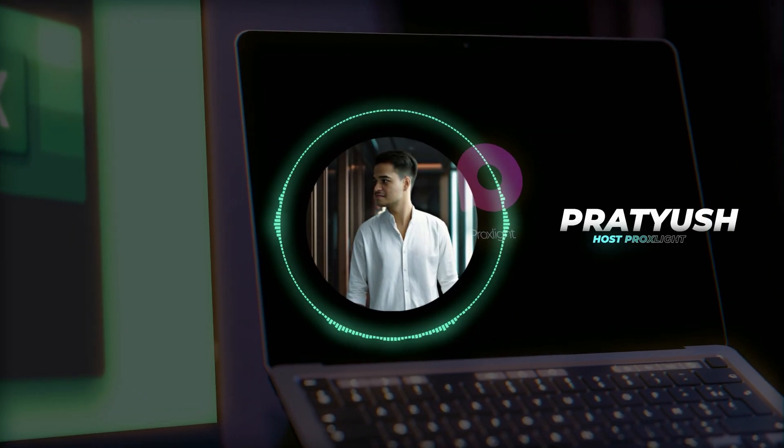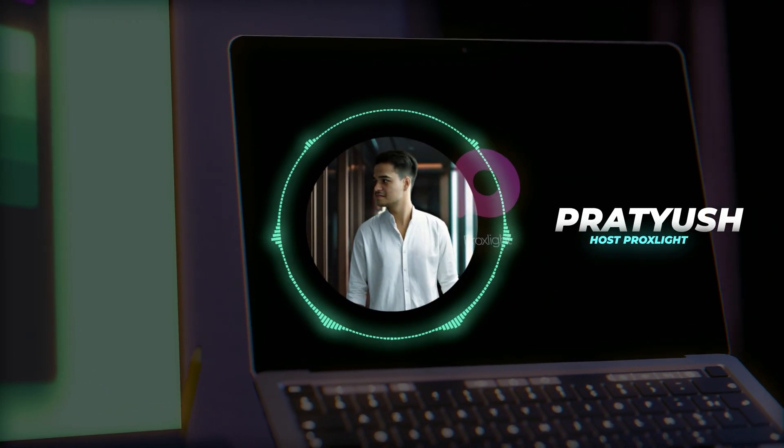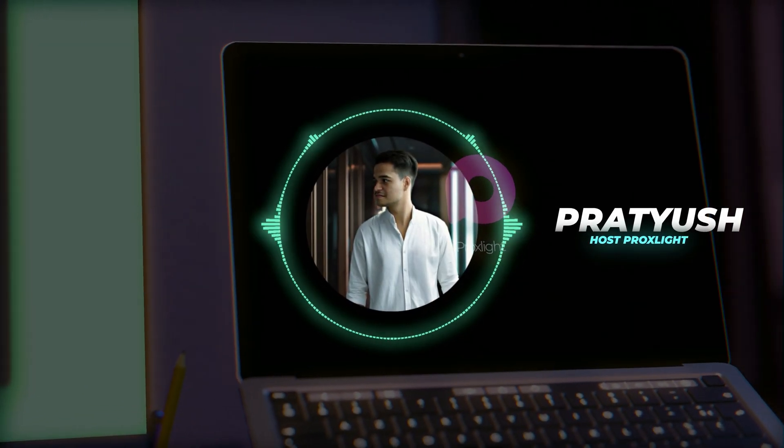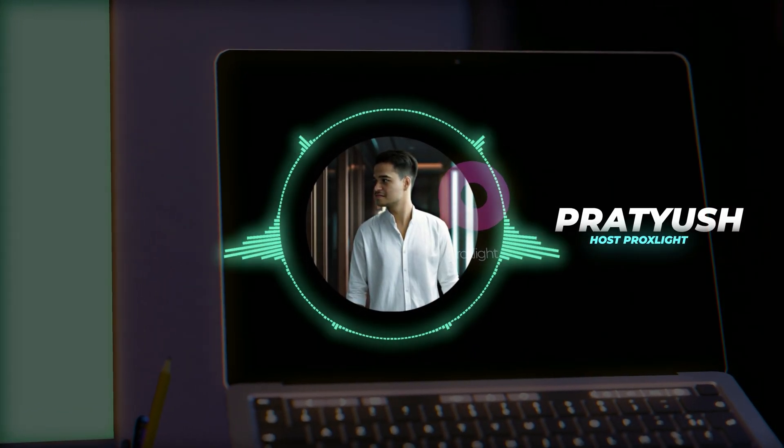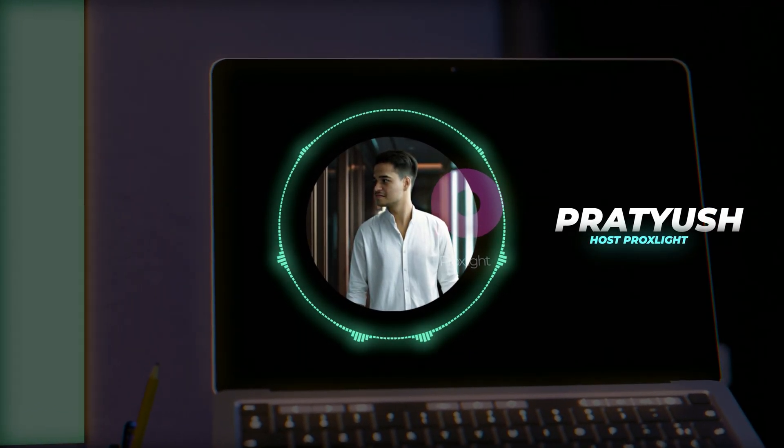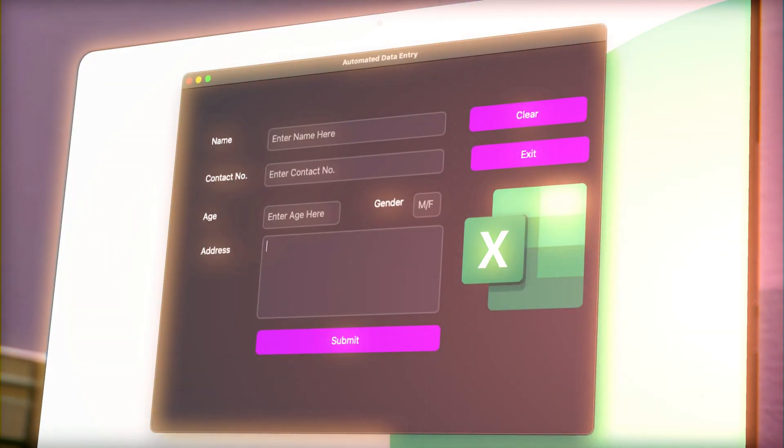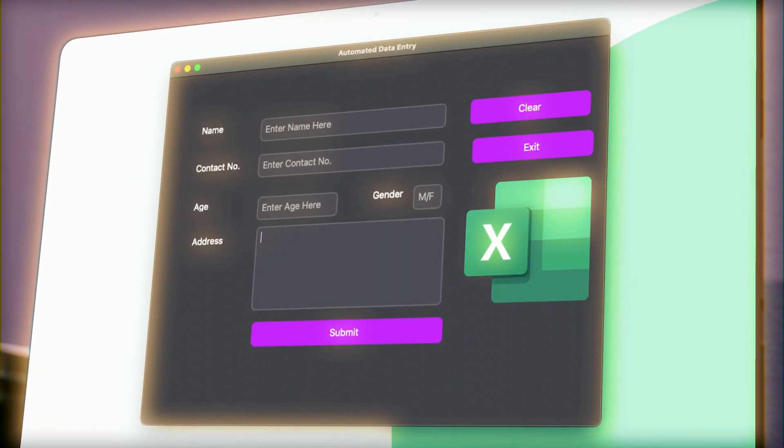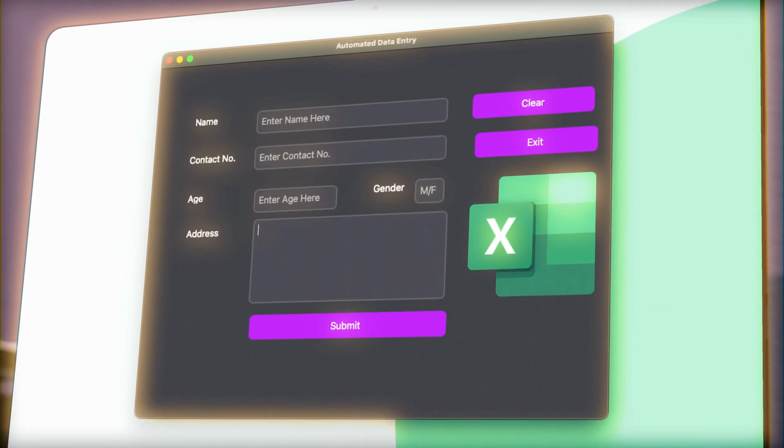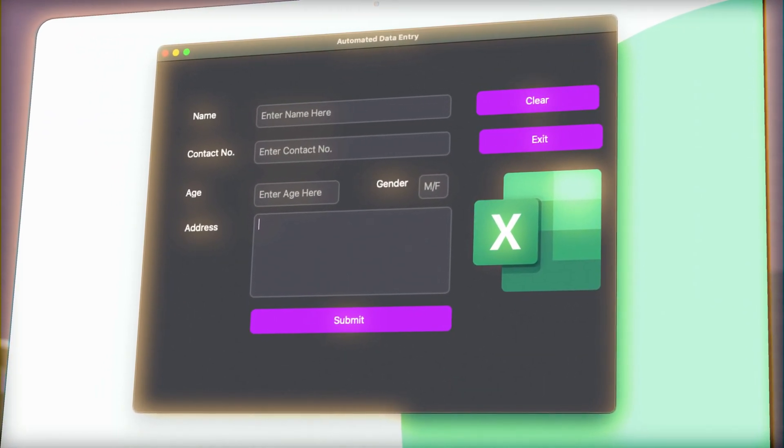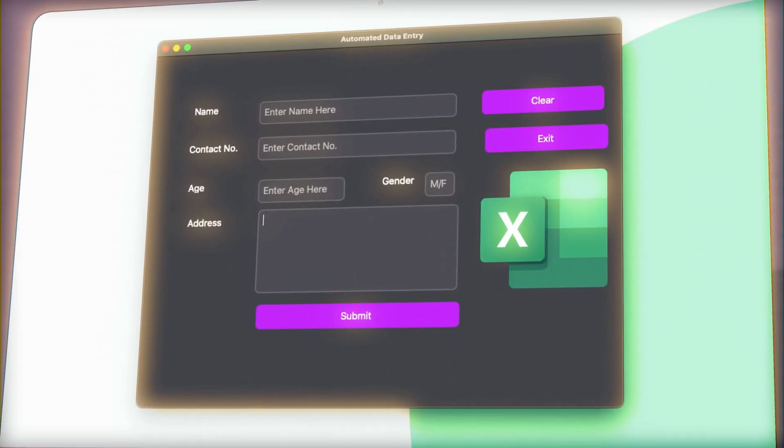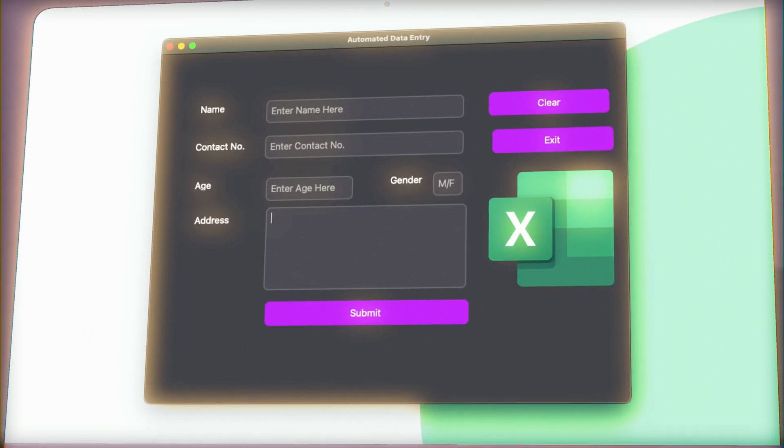Hey everyone, welcome back to Proxlite. Today I am super excited to show you how to build a sleek and professional data entry application using Python, Custom TKinter and OpenPyExcel.